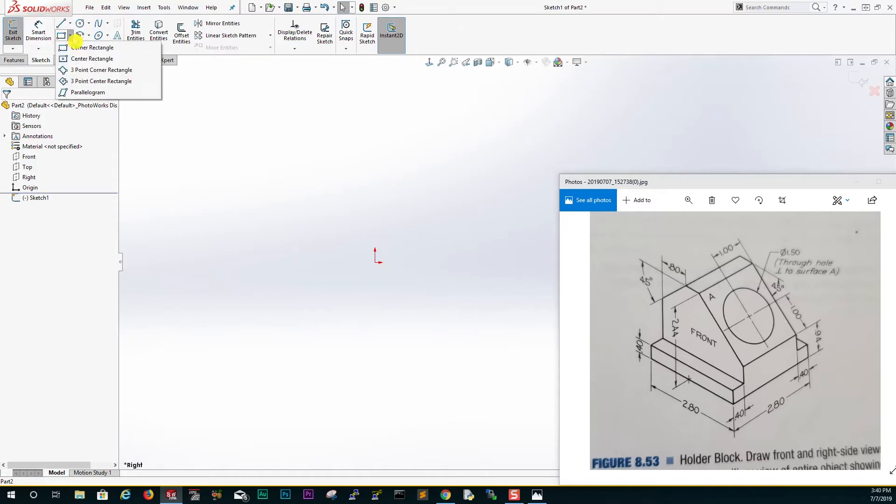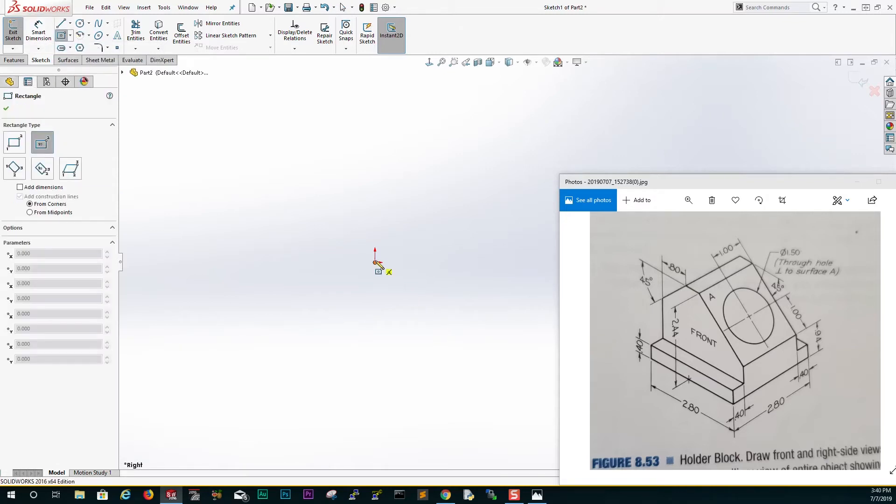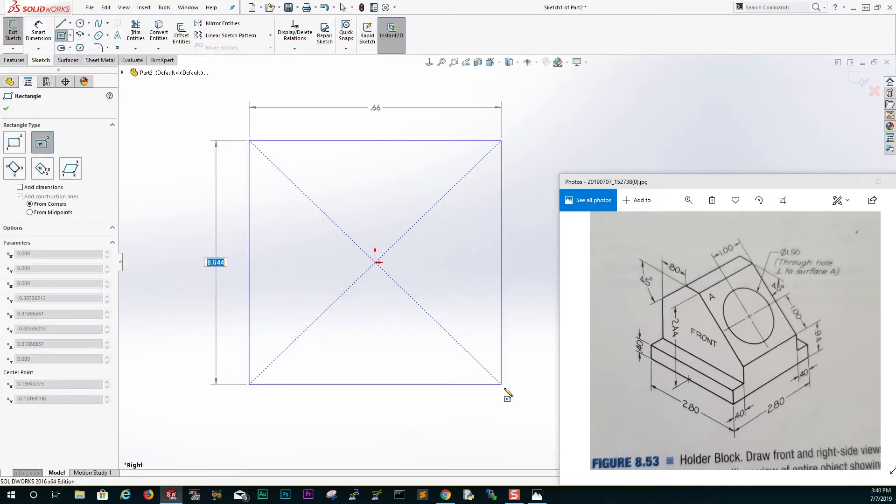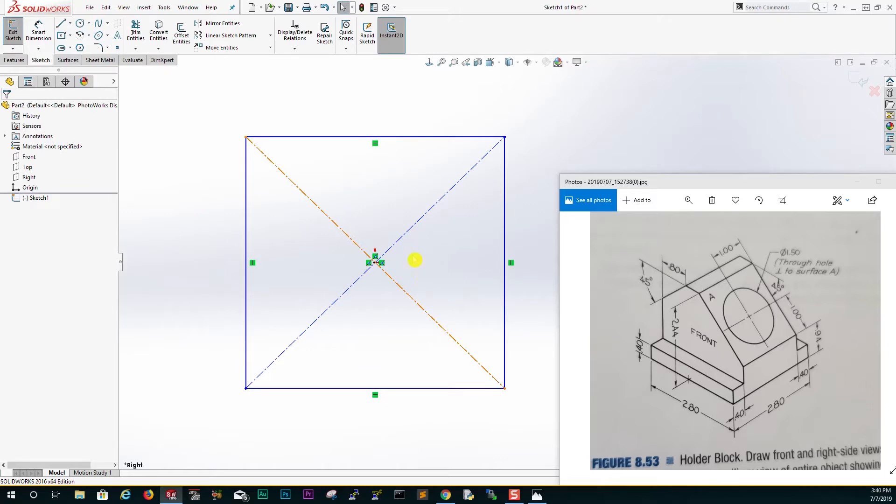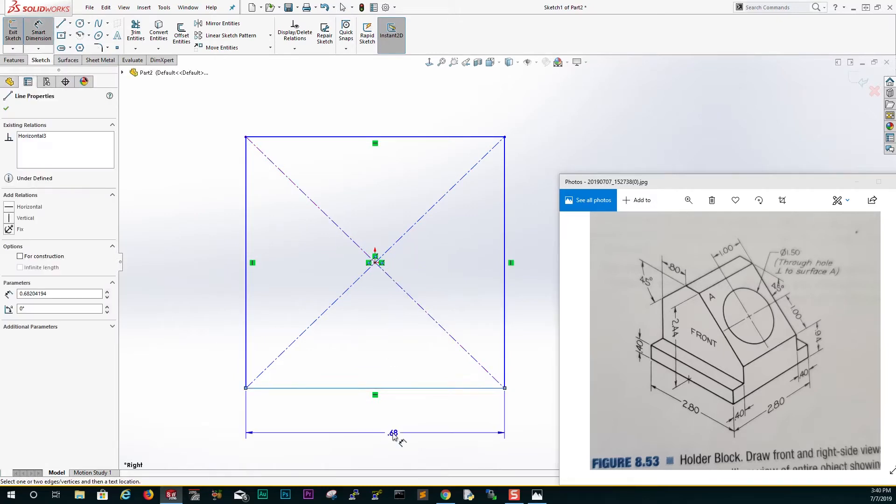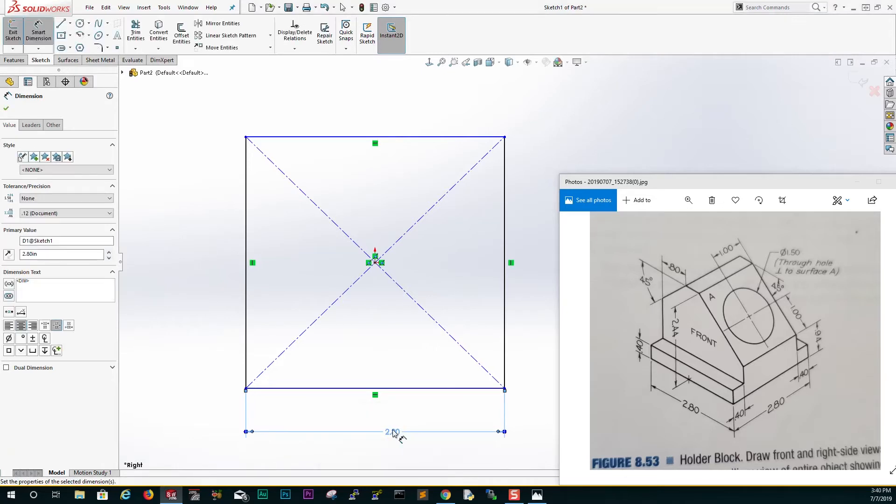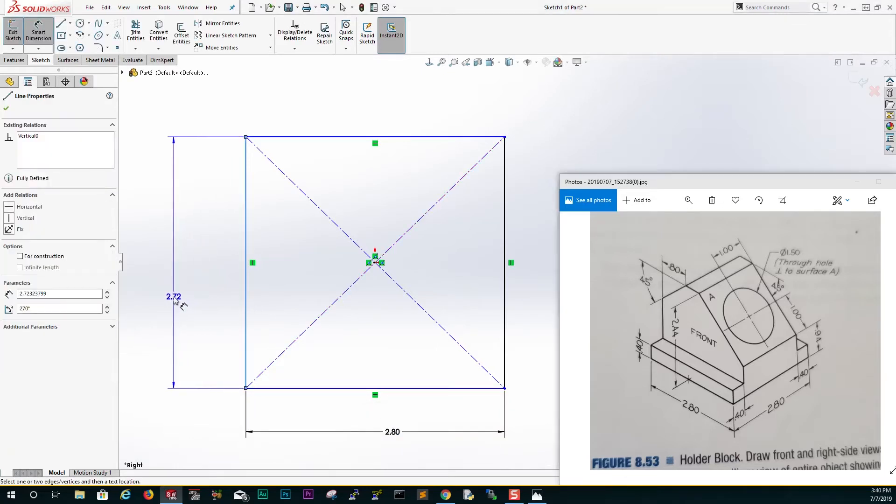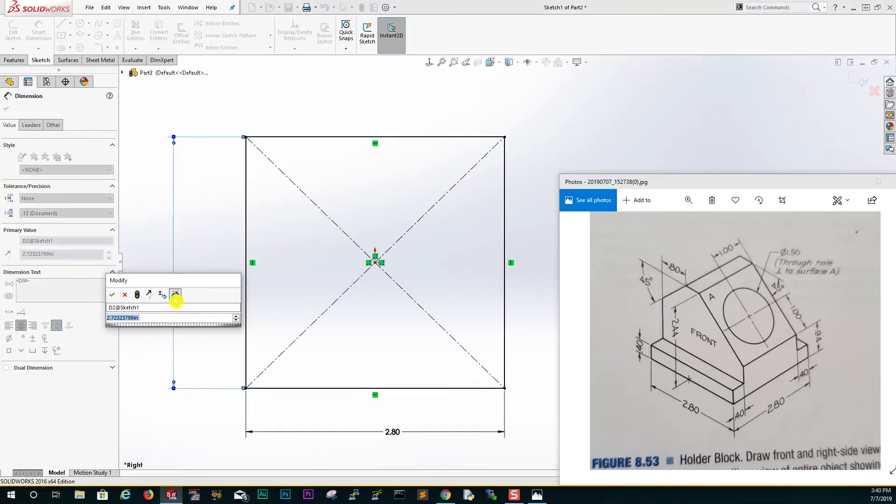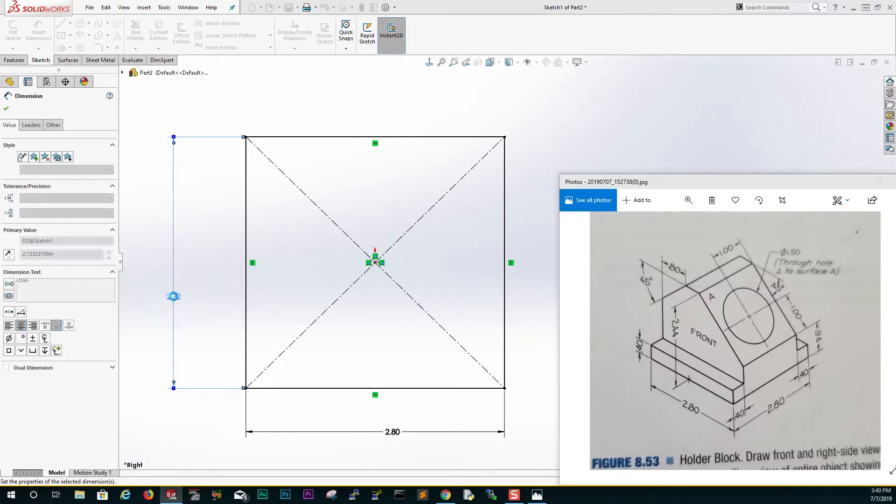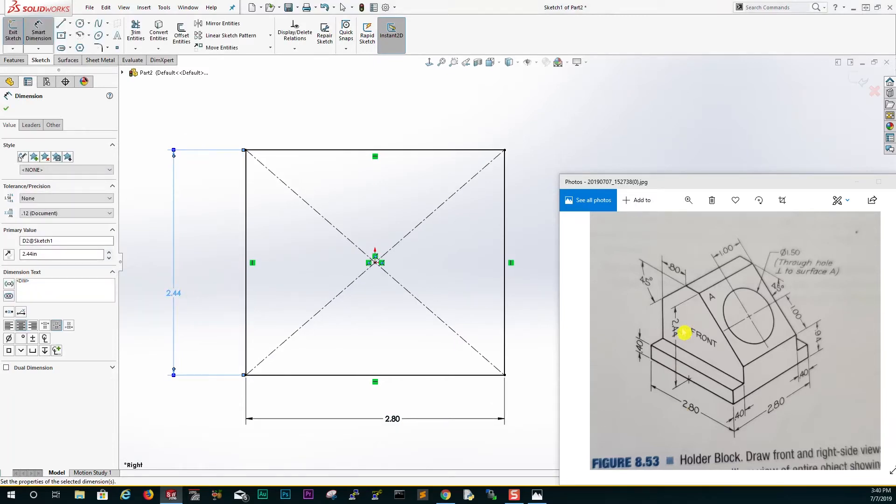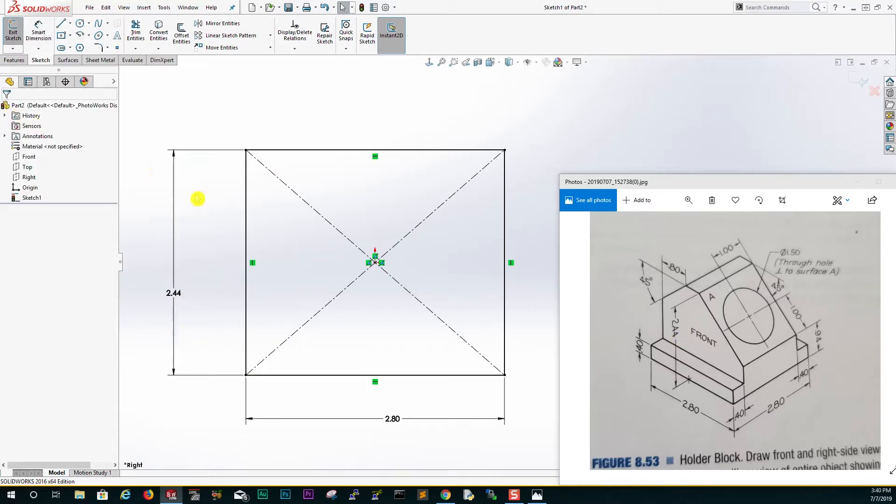Let's just draw a center rectangle something like that, and let's add our dimensions. At the bottom it is going to be 2.8, and on the side it is going to be 2.44, which is right here. Click OK.